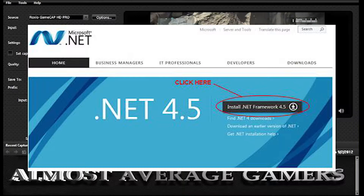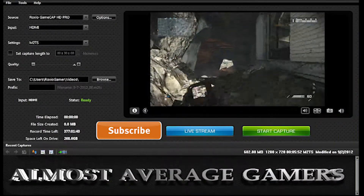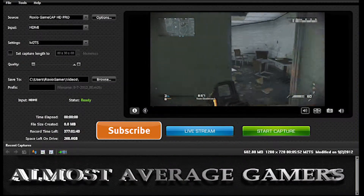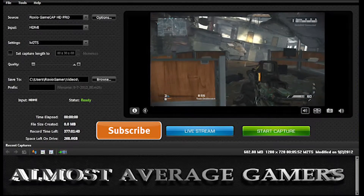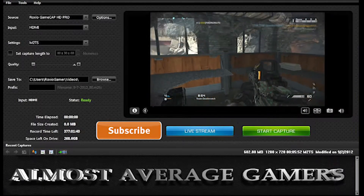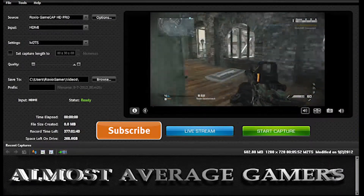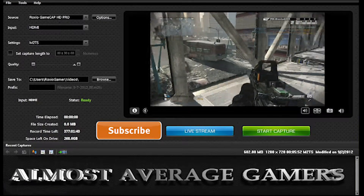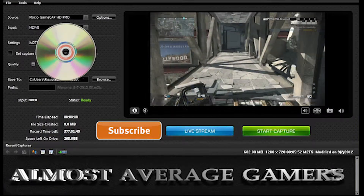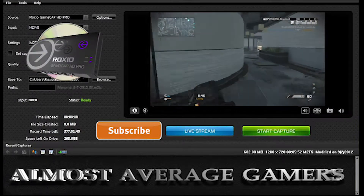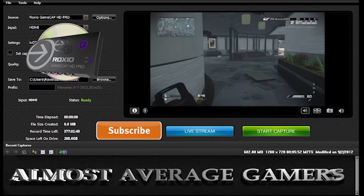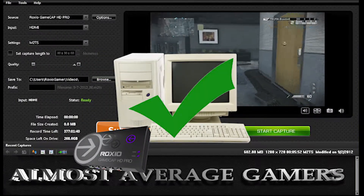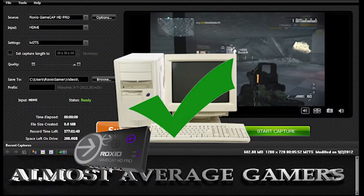This is a pretty quick tutorial. Really all you have to do is install .NET Framework 4.5, then install your Roxio Game Capture CD software. It should install properly, and then connect your device to the computer and you're good. Pretty easy.